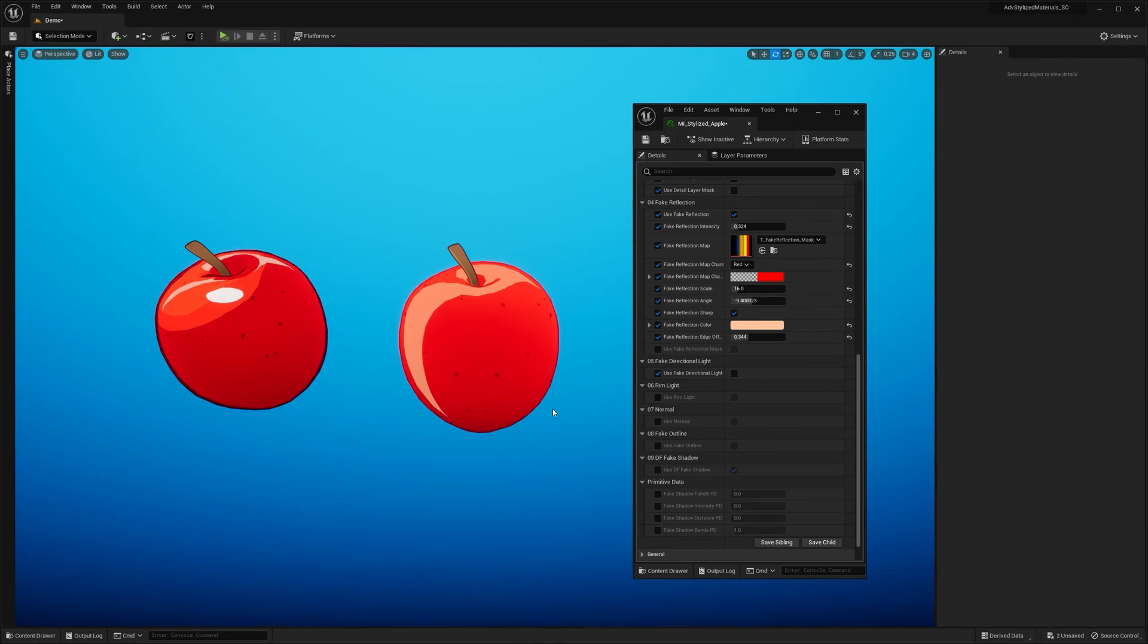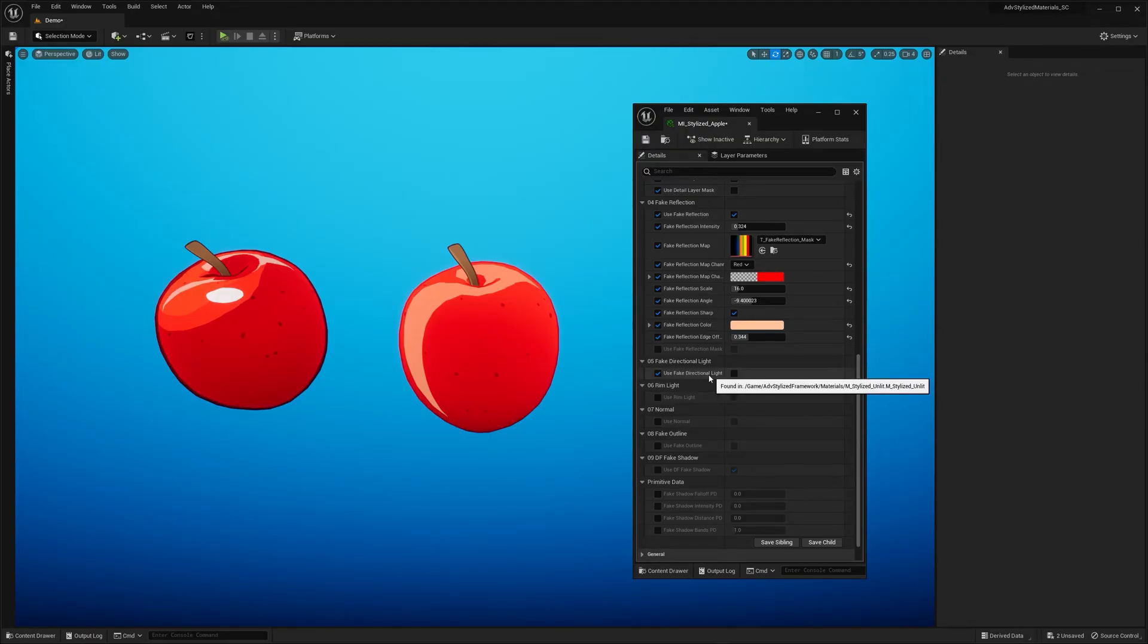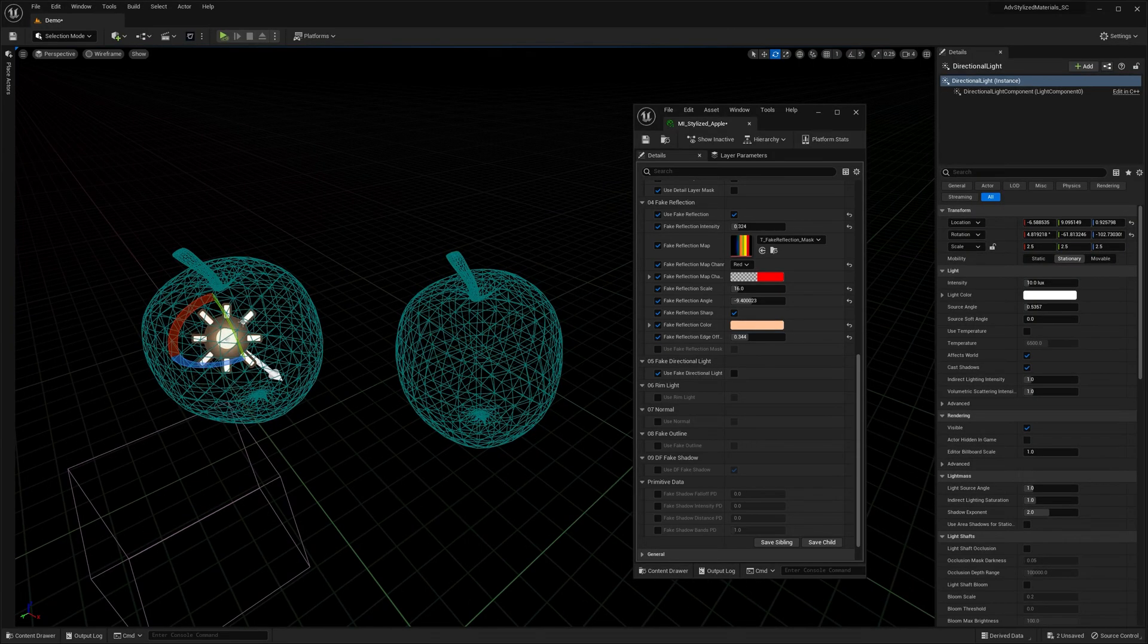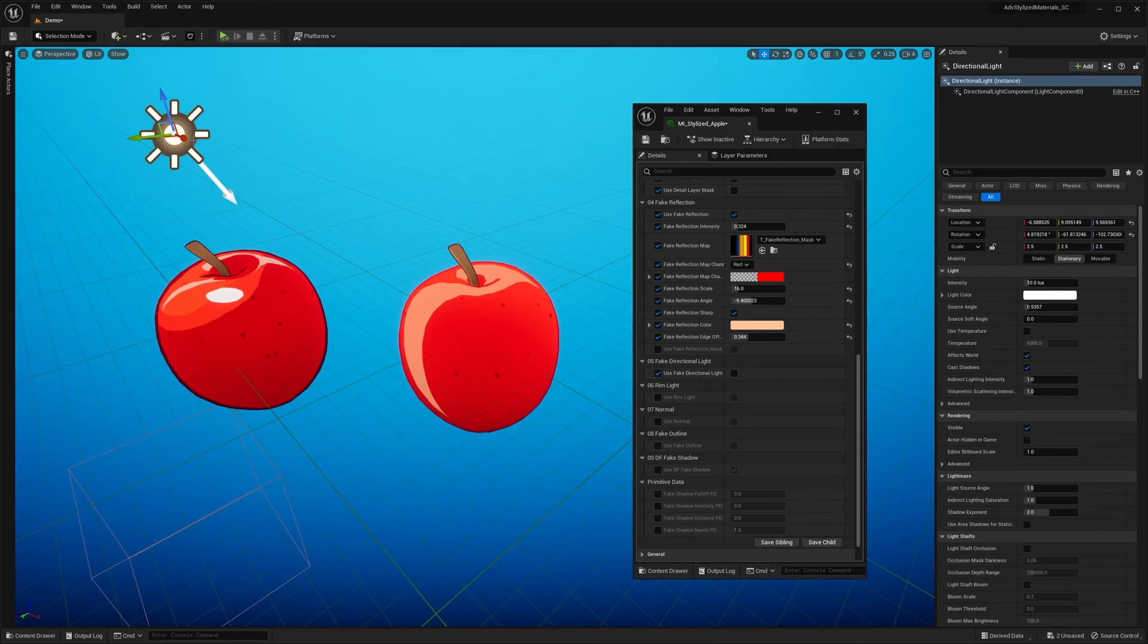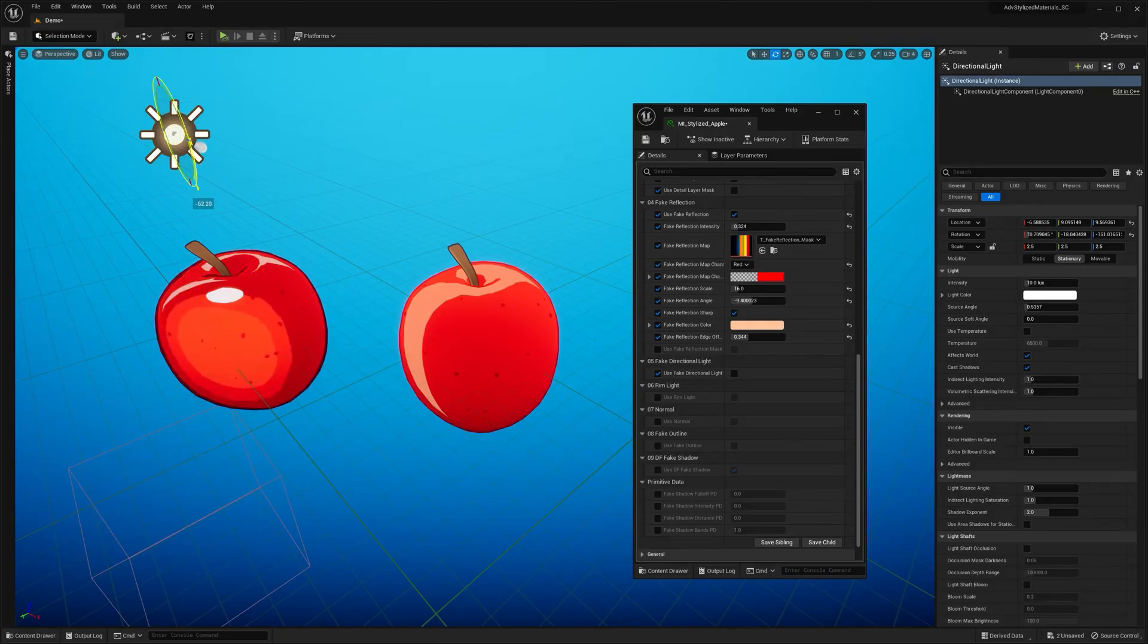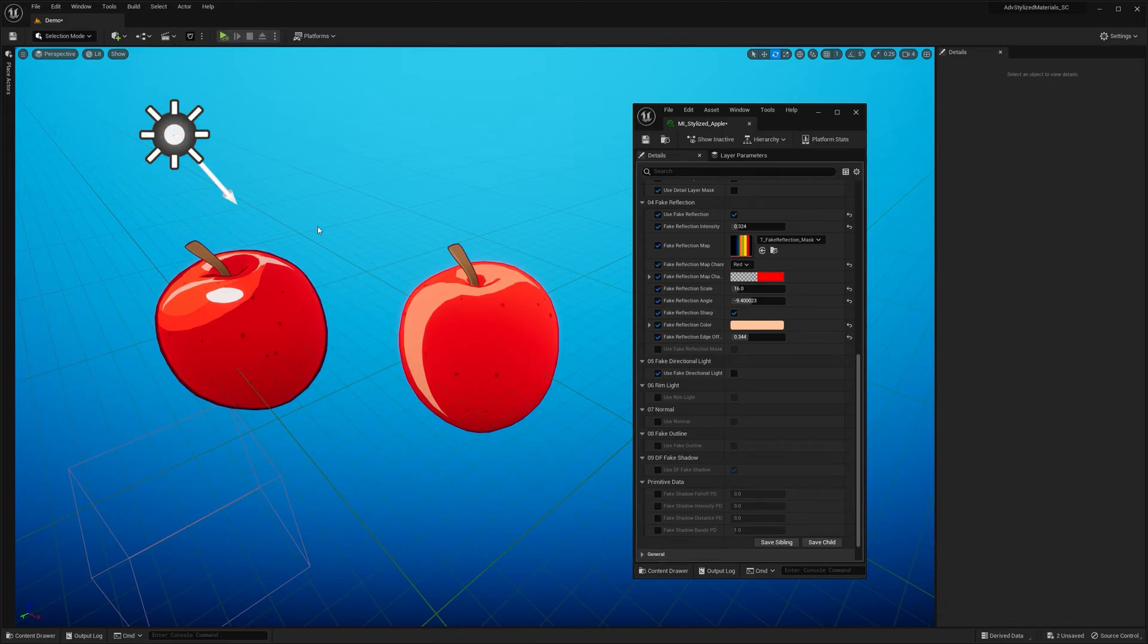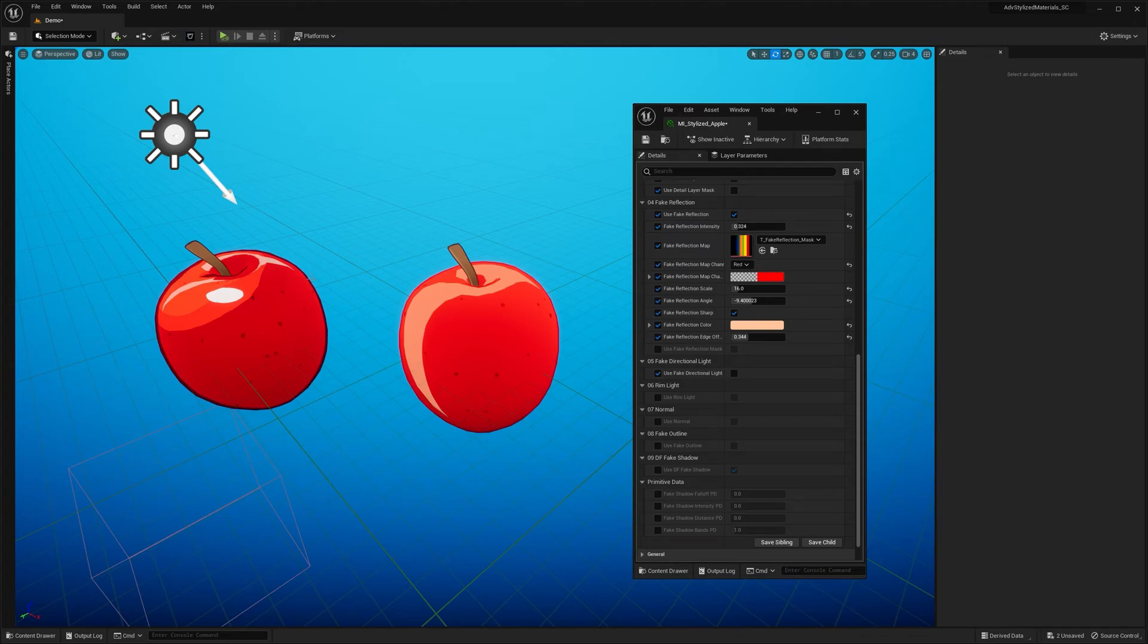All right so far so good. But the apple still looks a bit flat for my taste. Let's fix that with the fake directional light feature. Let me grab directional light. So the feature adds sort of a fake specular highlight based on the direction of the main light. And what's really important to understand at this point is that the light doesn't actually illuminate the apple itself.